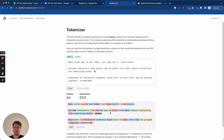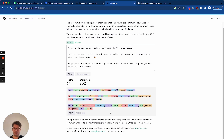So your mileage may vary. The rule of thumb that OpenAI uses is that for the English language, usually 100 tokens amounts to roughly 75 words.